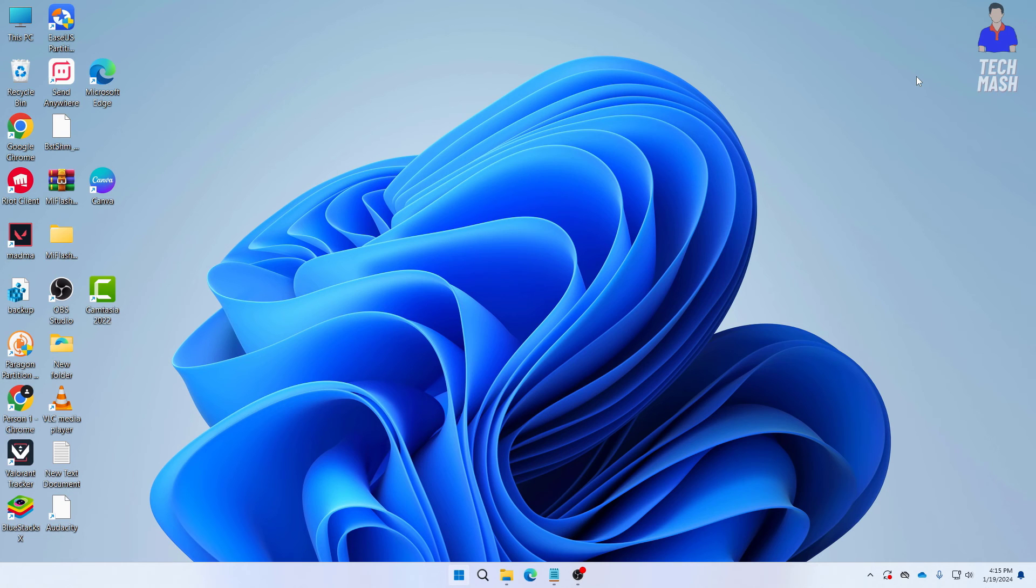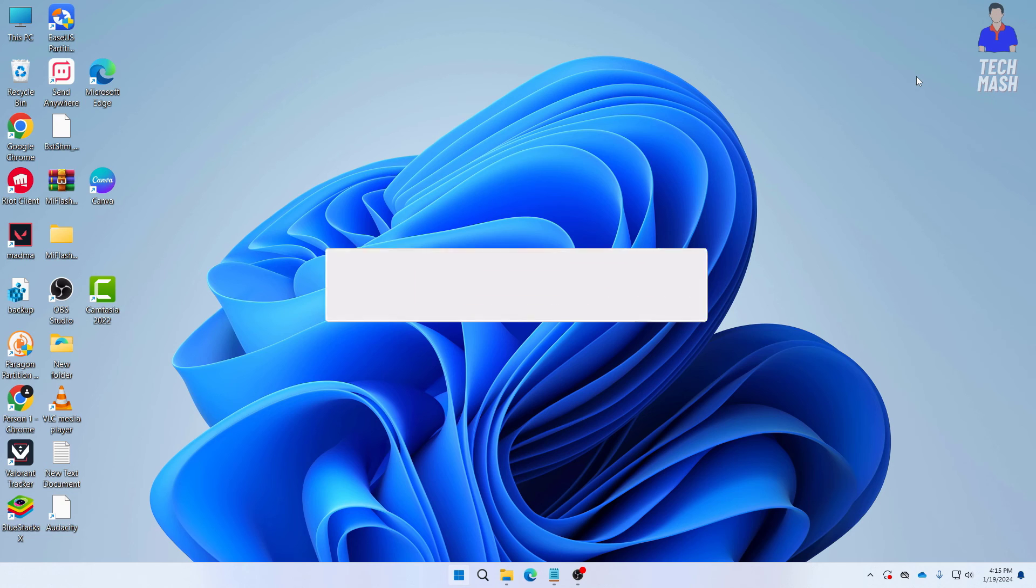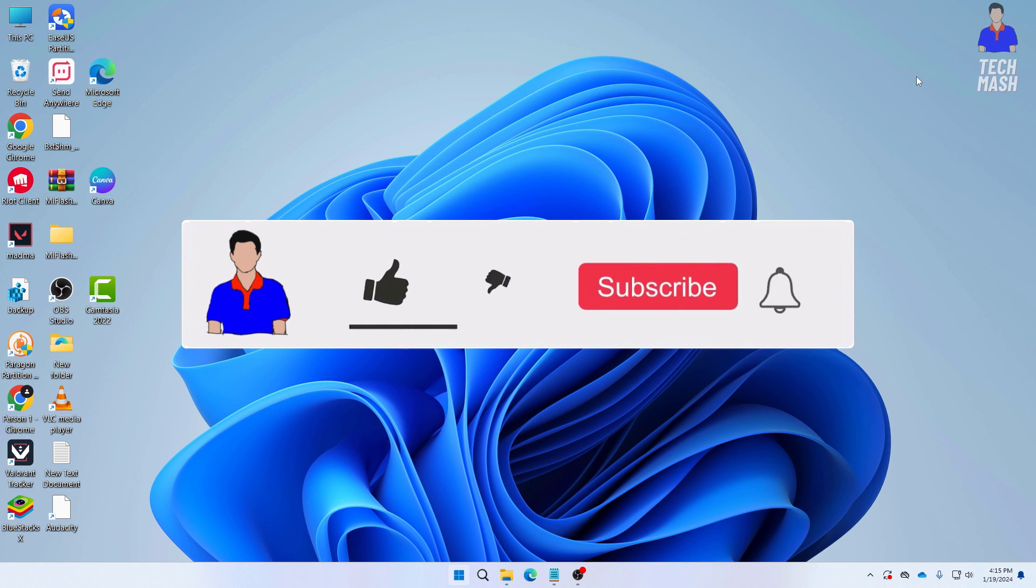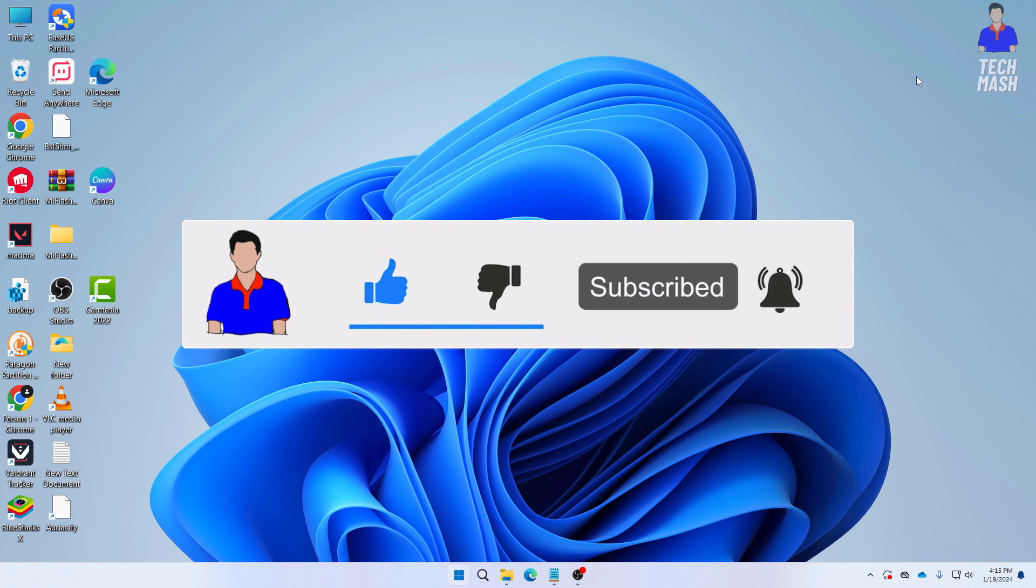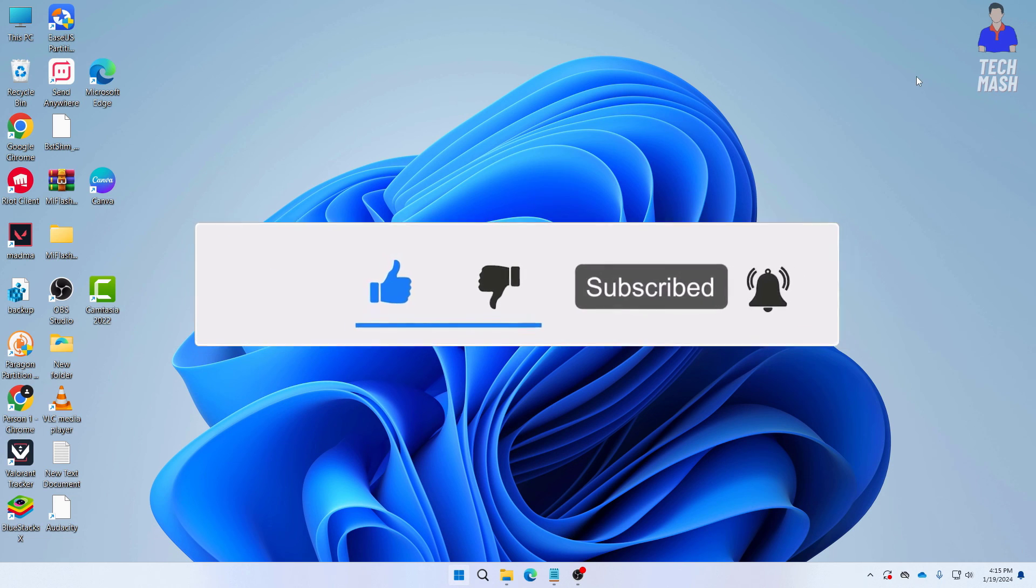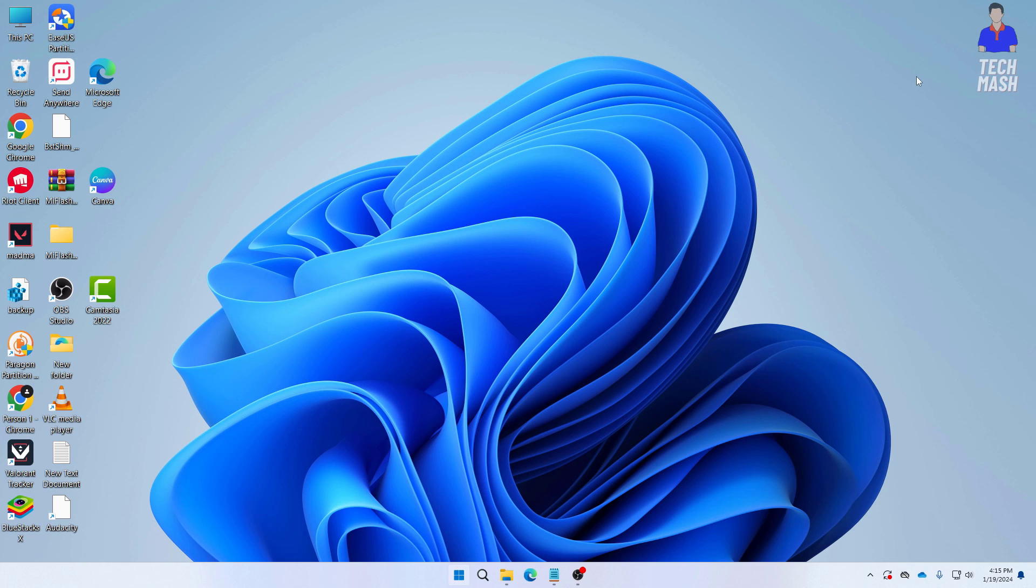So this was a quick tutorial on how you can fix your clock is behind or ahead in your Google Chrome. So if this video helped you don't forget to hit the like button and please subscribe to my channel and hit the bell icon for more future videos like this one. If you have any question or suggestion let me know in the comment section below. So I am Mesh from TechMesh and I am signing out.